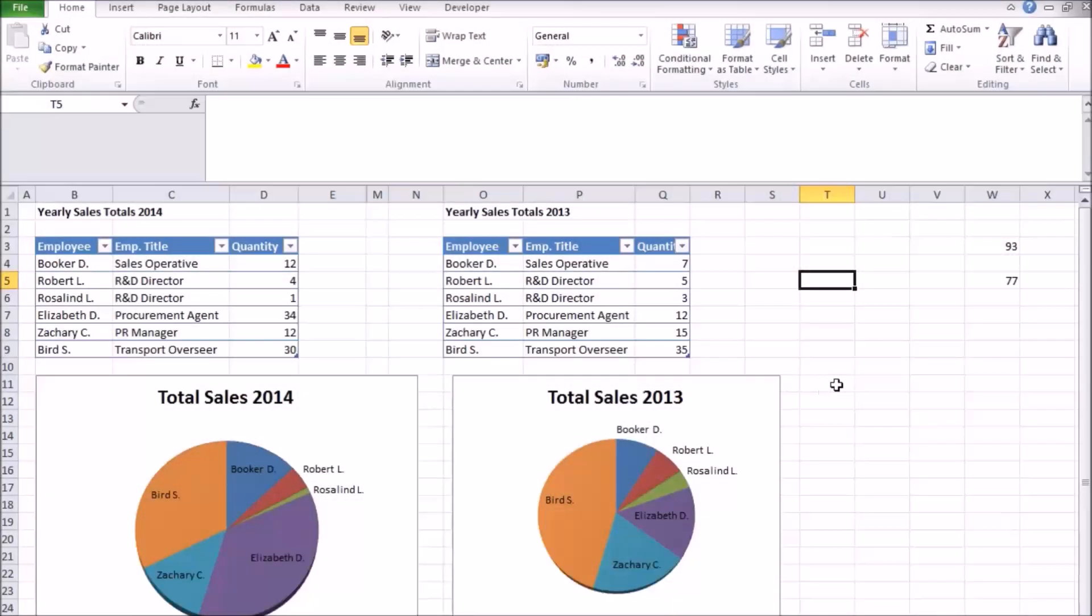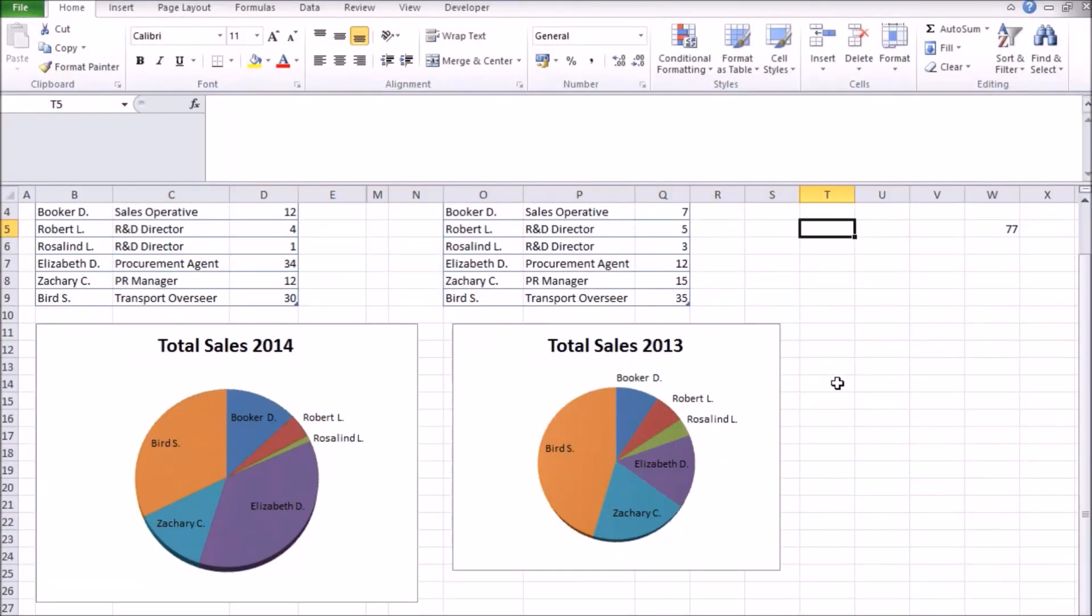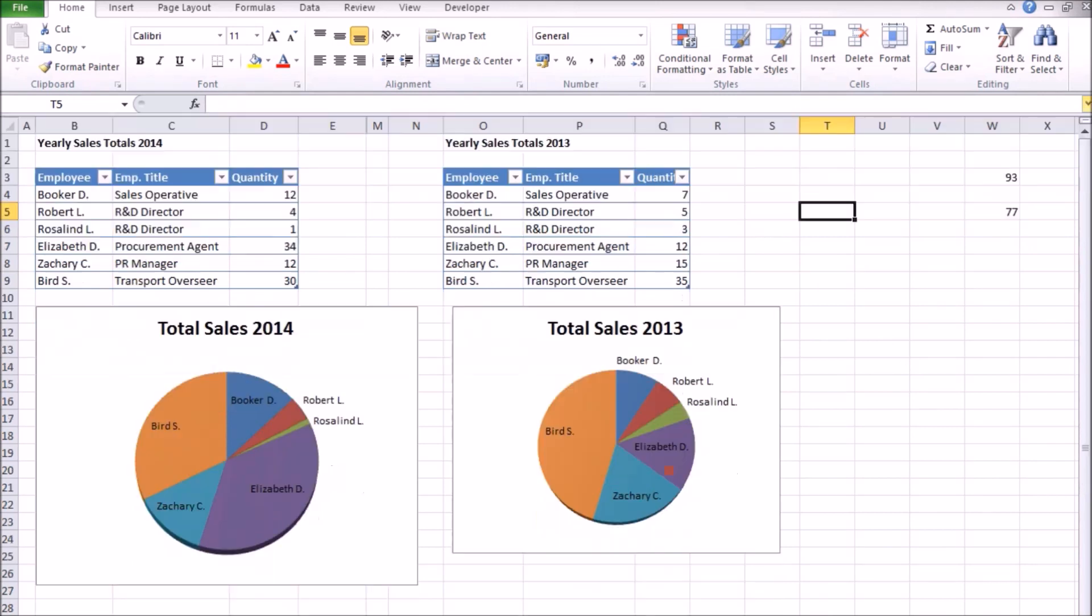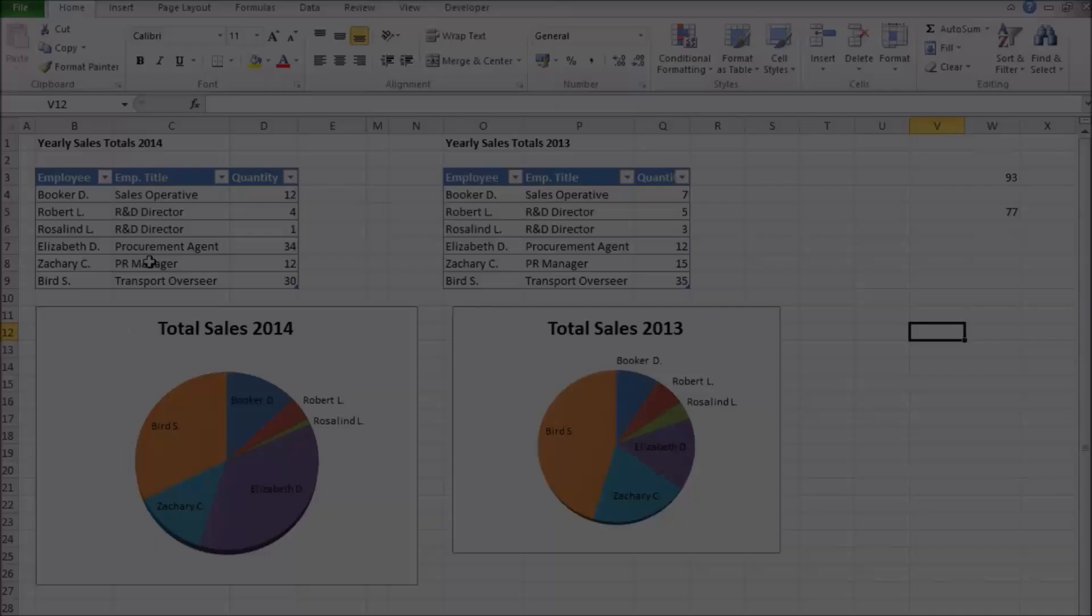One way to get around this is to create special comparative pie charts where the total size of the pie is proportional to the sum of all the data it is showing, allowing you to see comparisons between data sets and the categories within them at the same time.